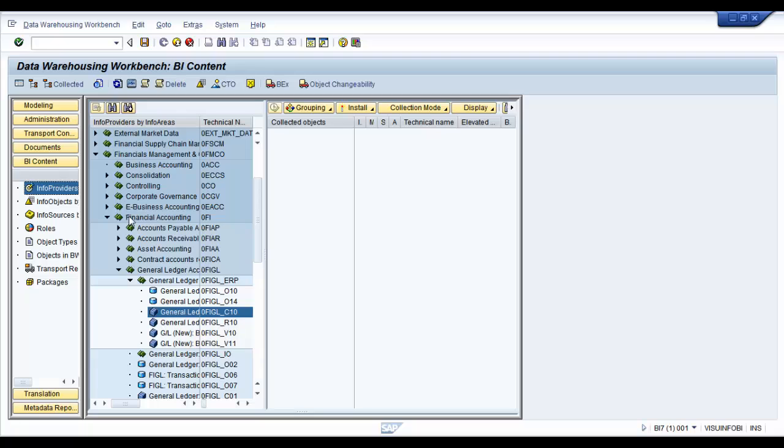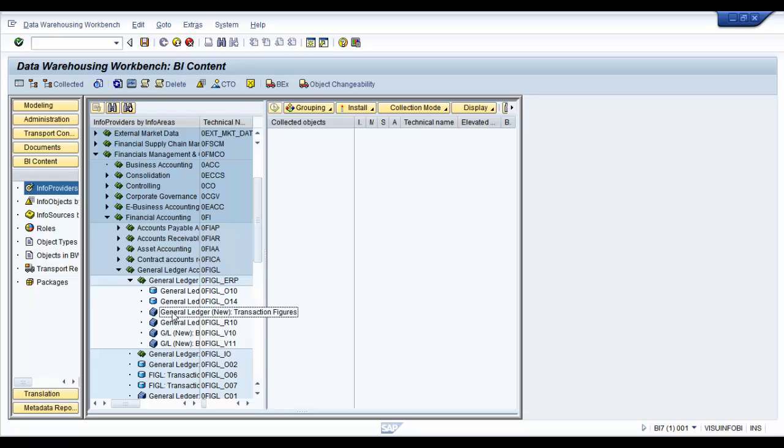It's under financial accounting, general ledger accounting, general ledger accounting new and that's your info cube.